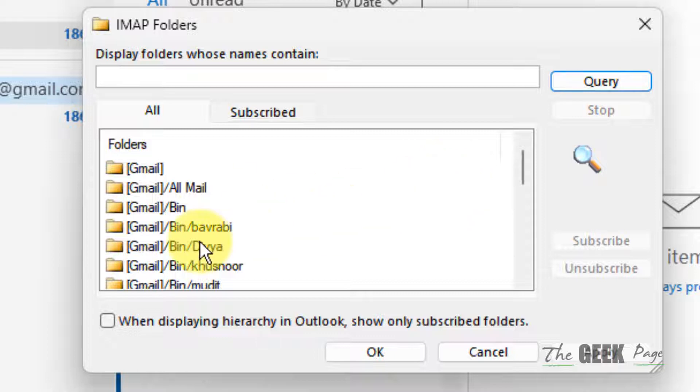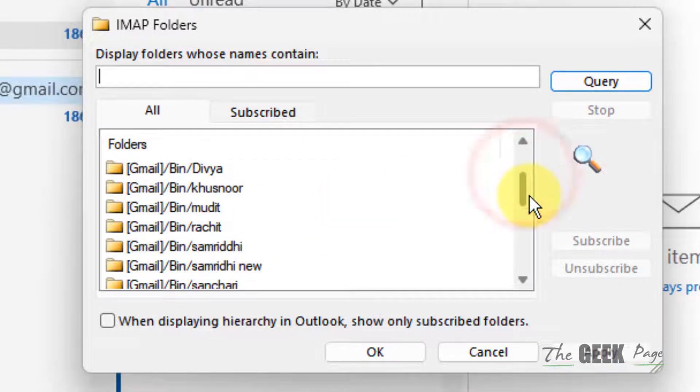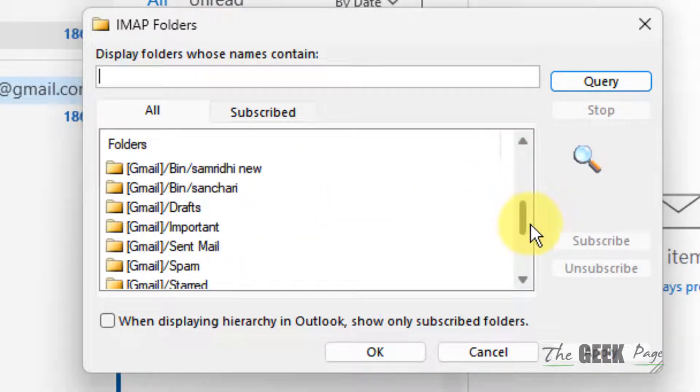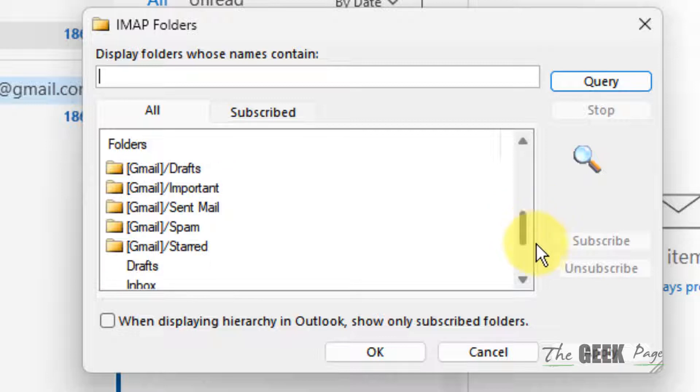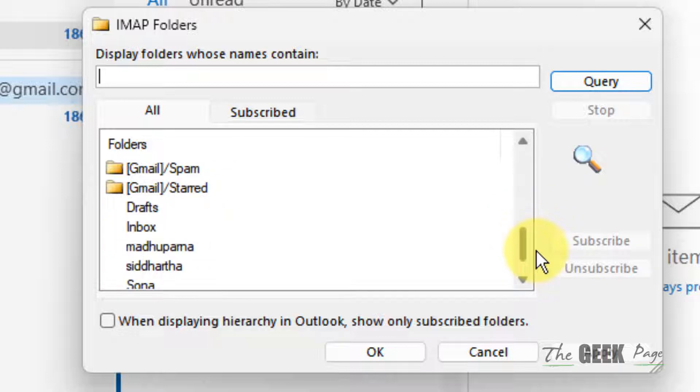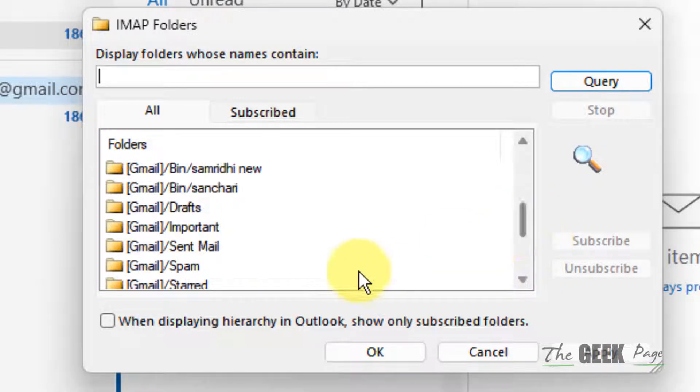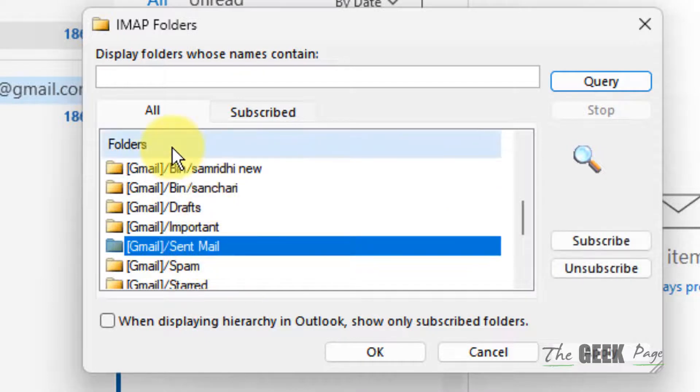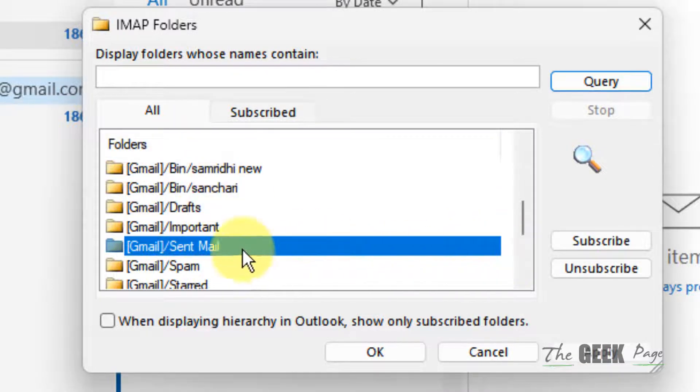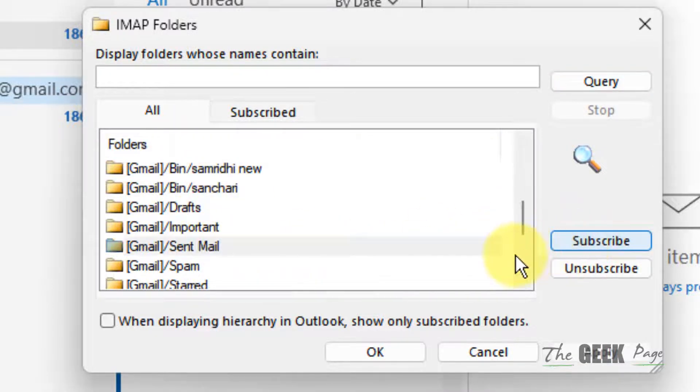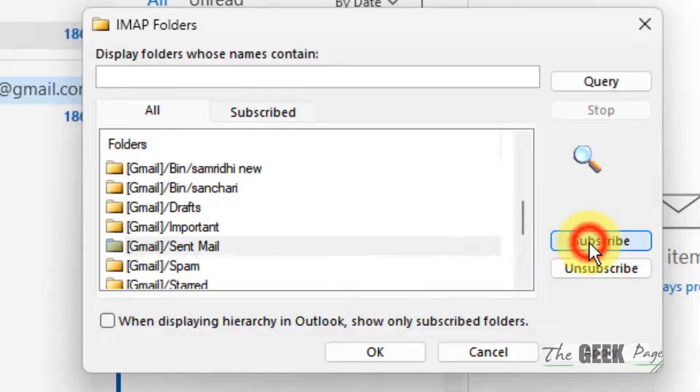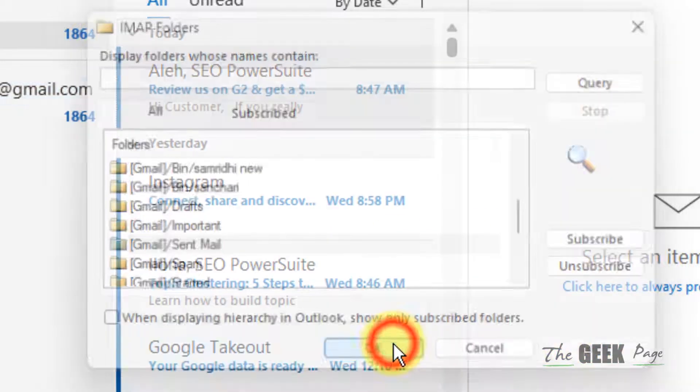Whatever folder you are missing, let's say the sent mail folder or the outbox folder, you can select it and click on Subscribe, then click on Apply and OK.